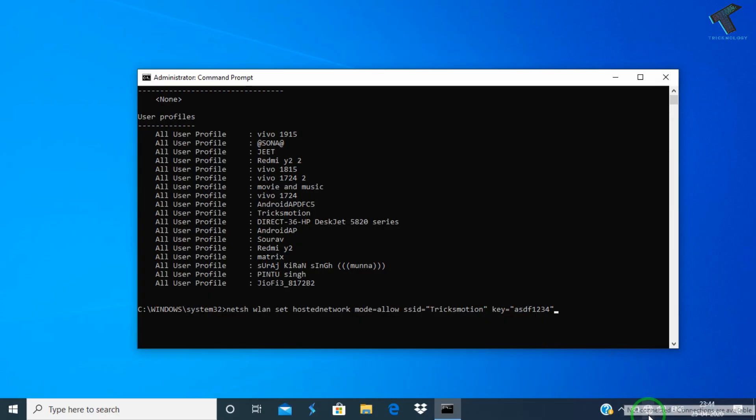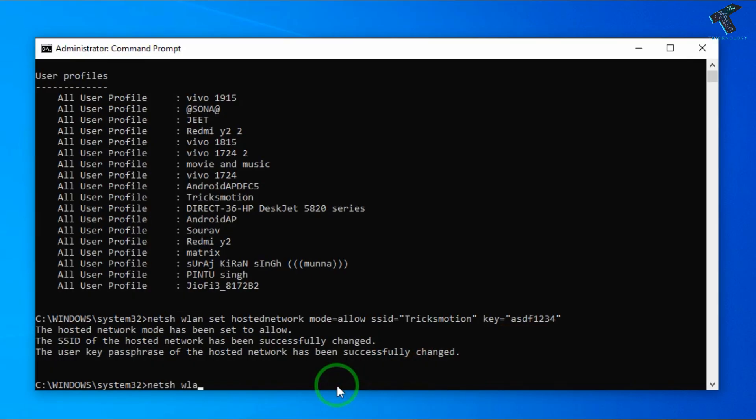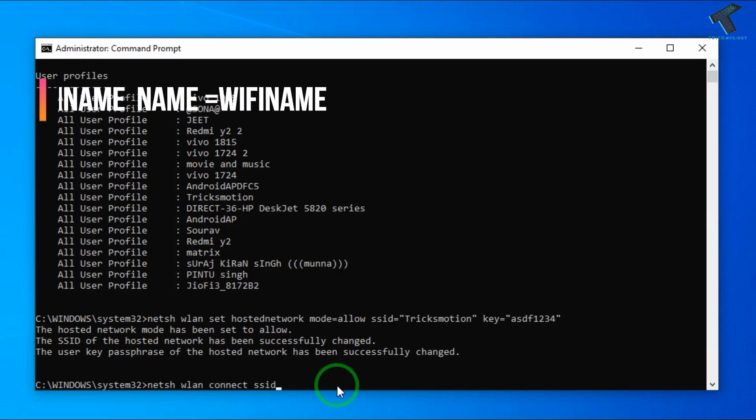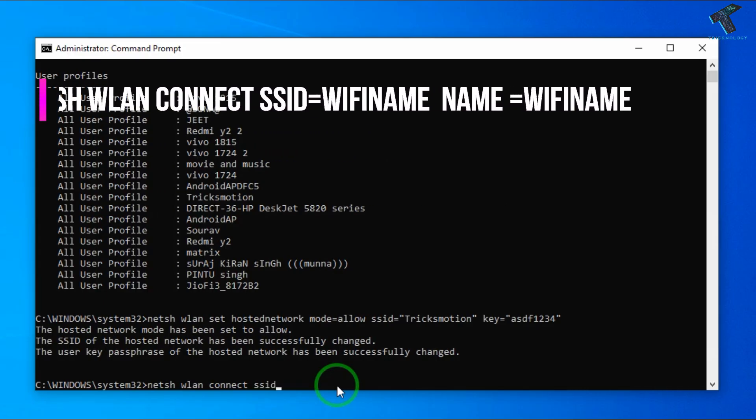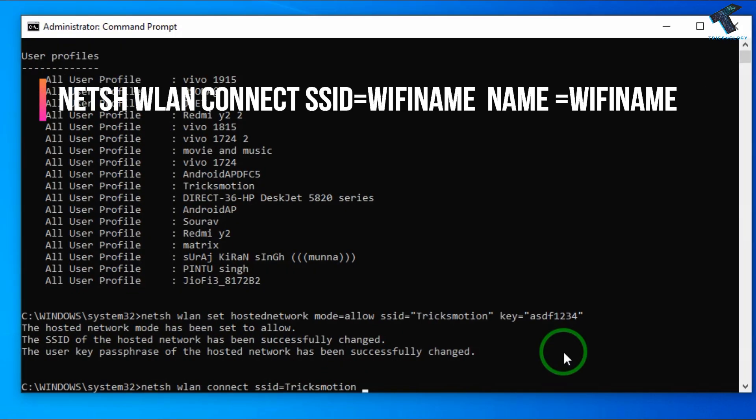Right now as you can see I have not connected any Wi-Fi network yet, so I will type this command and press enter. Once it is done, I need to put the last command which is netsh space wlan space connect space ssid equals to the ssid name, which is TricksMotion in my case.